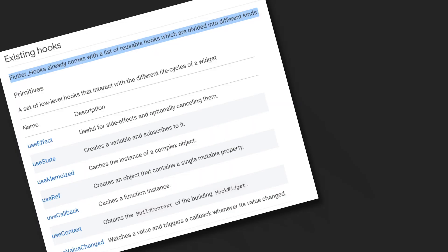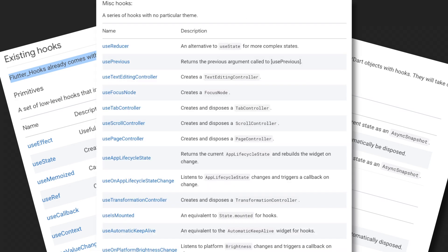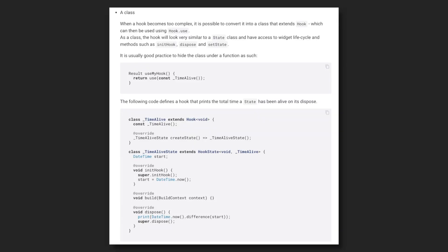There's a lot of reusable hooks that are included in the Flutter hooks package, and you can find out more info on the package page. You can even write your own hooks for custom functionality and easy code reuse throughout your projects.